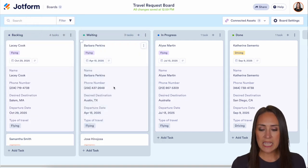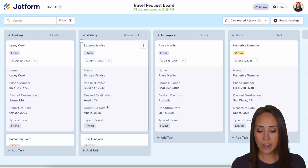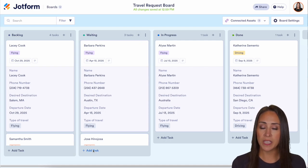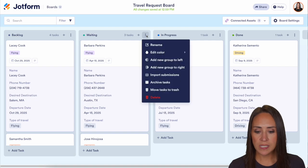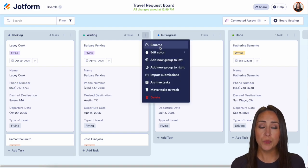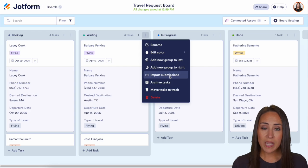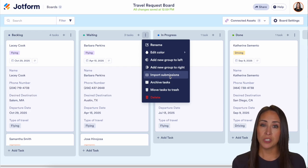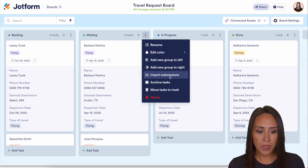We can start moving things over to different groups and we can have one that's done. We can easily add a task by clicking the plus sign here or even down at the bottom, and it'll give us a blank card to start filling out. We can choose these three dots to rename this group, change the color, or even import submissions to just this specific group.